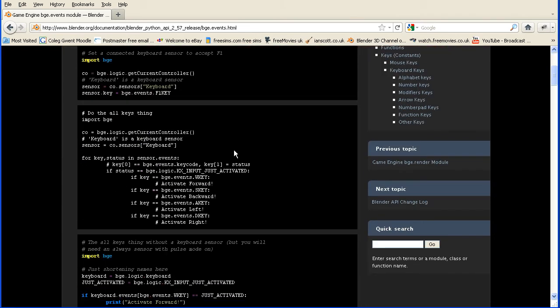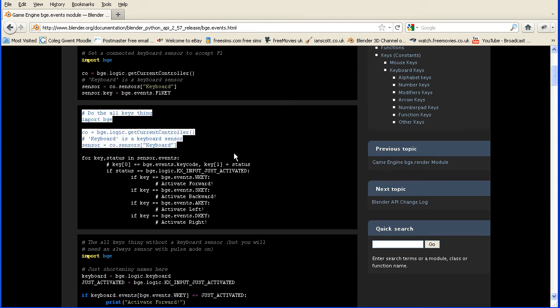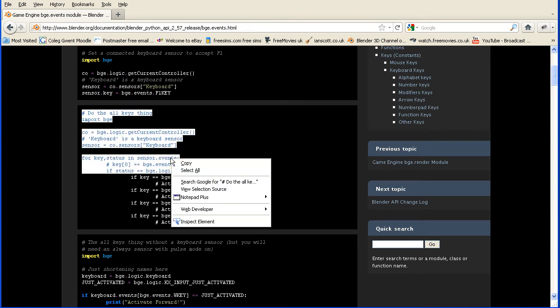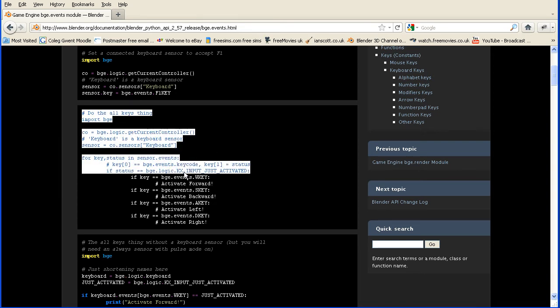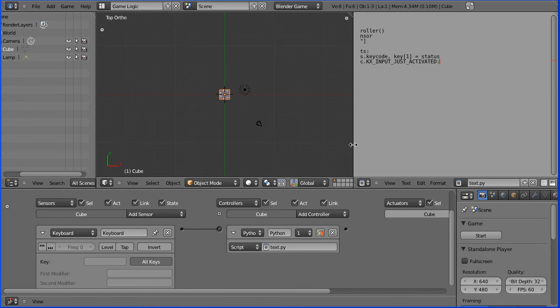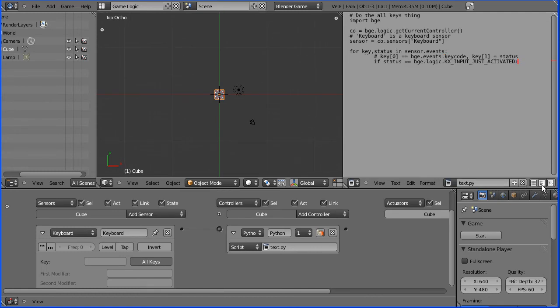There they give you some example code. This comment says do the all keys thing. That's the one we want. I'm going to copy down to there. Right click, copy into Blender and paste. We need to turn word wrap on which is that button there and syntax highlighting.